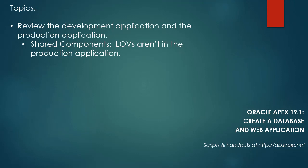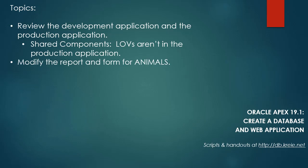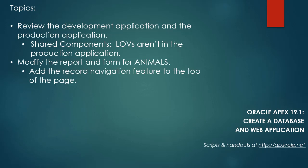In this video, we're going to take a quick look at the two applications. We have a development application and what will probably be our production application. So we'll take a look at the shared components, then we're going to modify the report and form for animals.